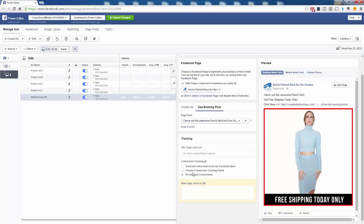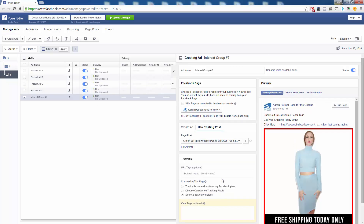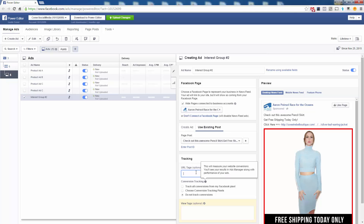Select your conversion tracking pixel again if it's not already selected. You can put your UTM tags inside here — the only difference between this ad and the original would be a different campaign name in the UTM tags for Google Analytics. But you don't have to worry about that right now.